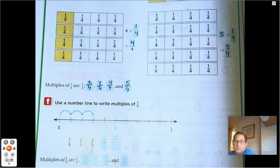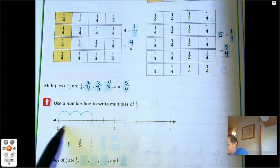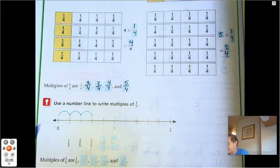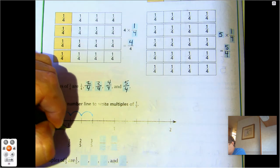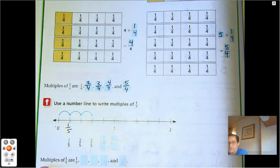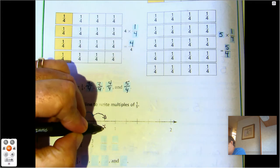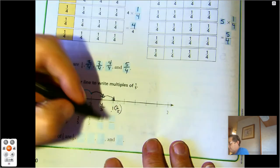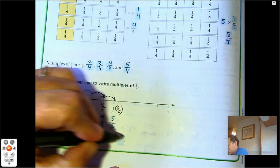We could also use a number line to write multiples of one-fifth. We see zero and one, so everything in between is less than one whole. I can figure out the size of each part by counting the lines between zero and one — there are five lines, so each line is one-fifth. So one-fifth, two-fifths, three-fifths, four-fifths, five-fifths, or one. The multiples of one-fifth are one-fifth, two-fifths, three-fifths, four-fifths, five-fifths — simple as that.